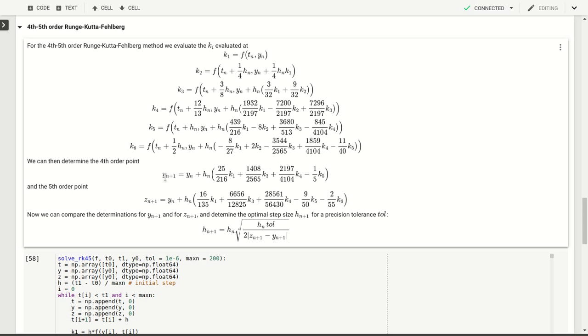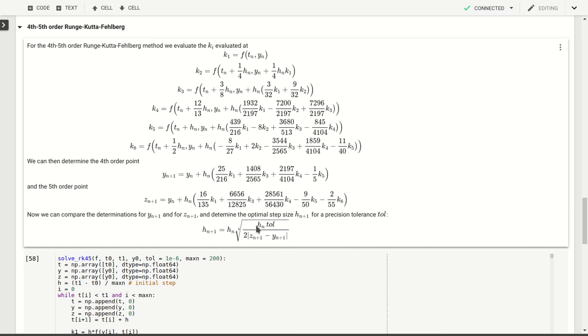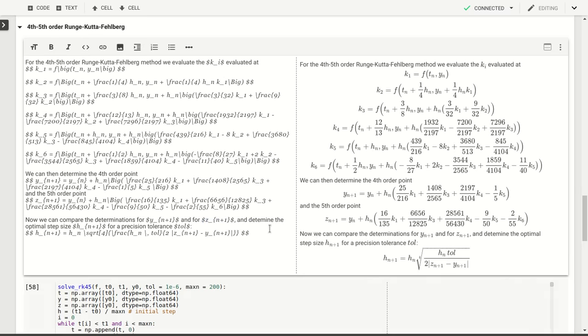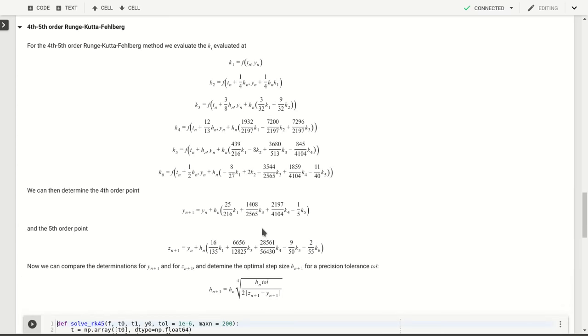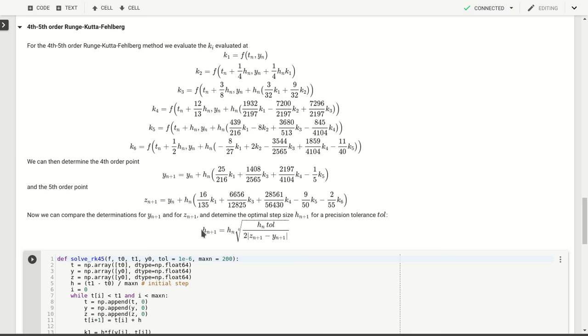The difference now between y_n+1 and z_n+1, if we take the absolute value or the norm to turn this into a positive number, we can use this together with the current step size h_n and the tolerance that we want to obtain for each step, the precision that we expect, to correct our current h_n and form a new h_n+1 that will be the next step size that we'll use in the next iteration.